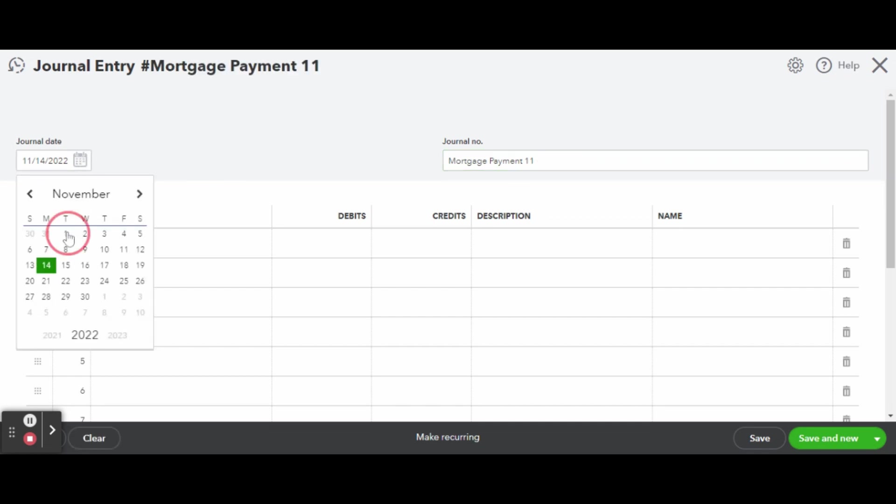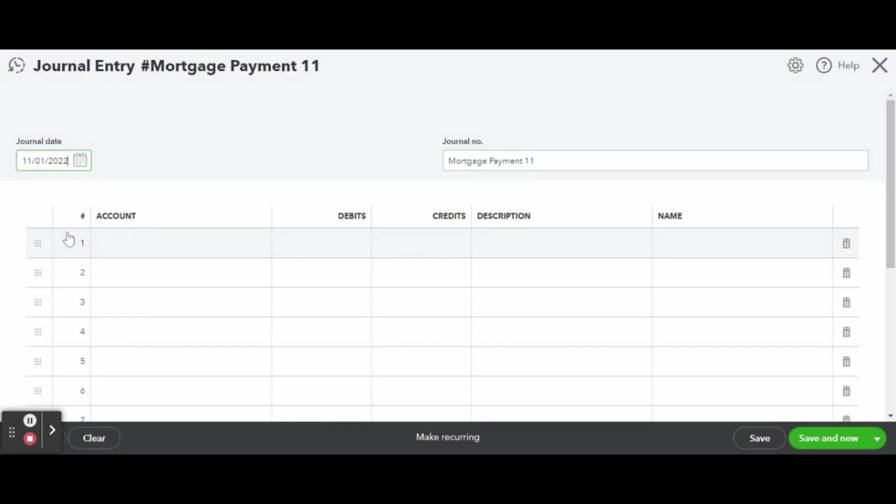This will make it easy to find later when you need to match your transaction. Then make sure you adjust the date to the date of the payment.